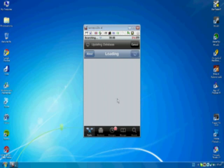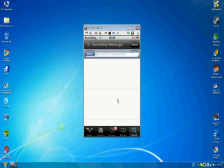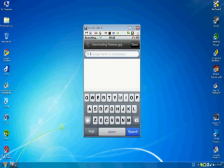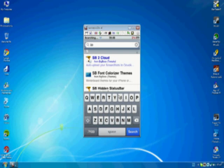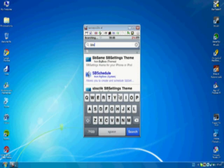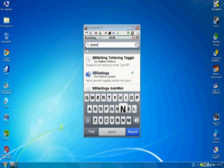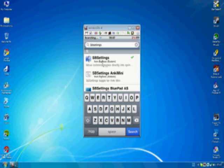Once it's loaded you just go to search and you type in SBSettings and it's the first one there. So you just click that.